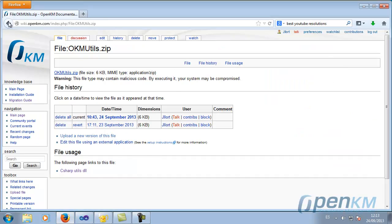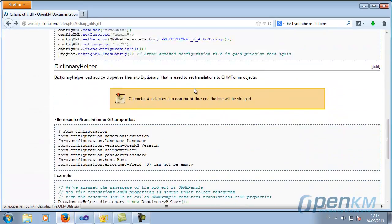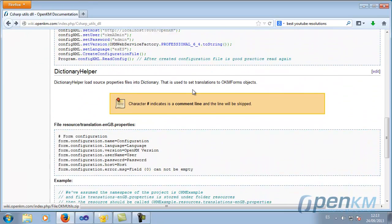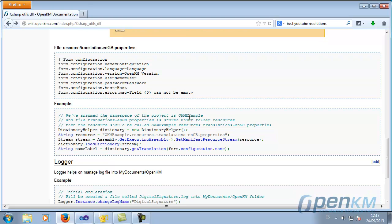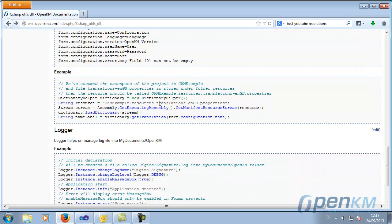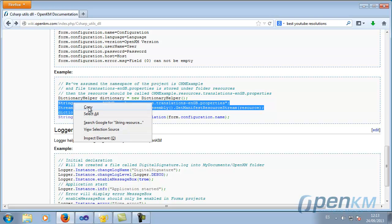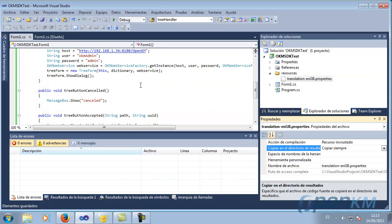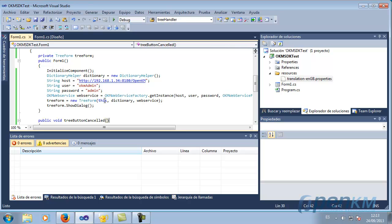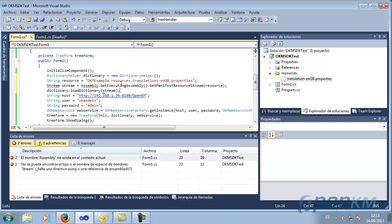We go back to the documentation and we see how the dictionary must load. We point it to the project and proceed to change the resources URL with the correct one.